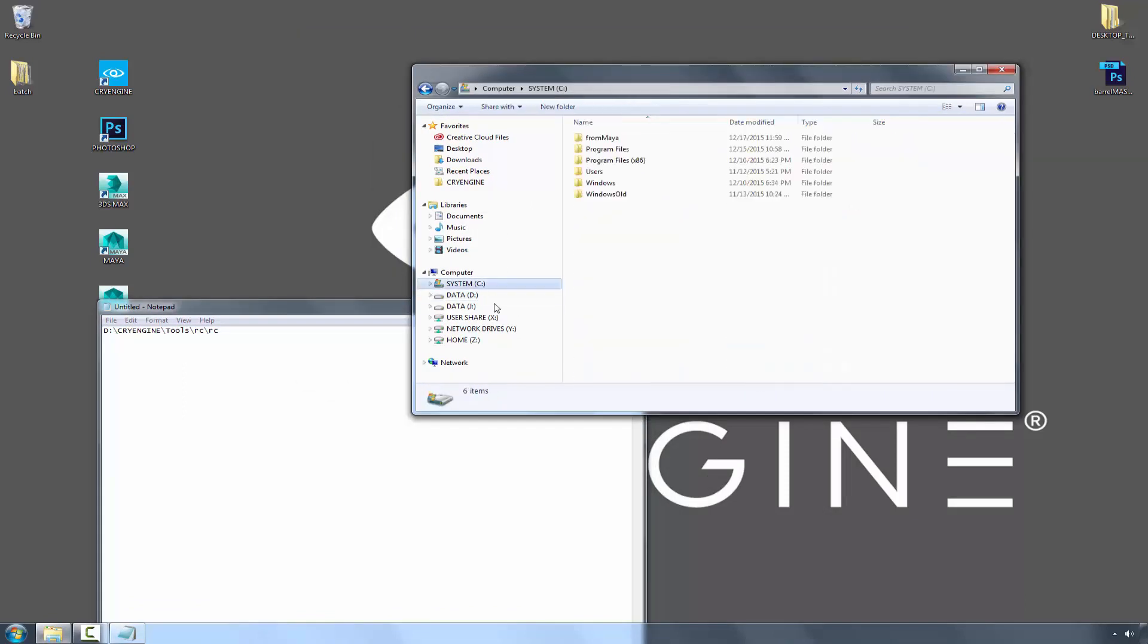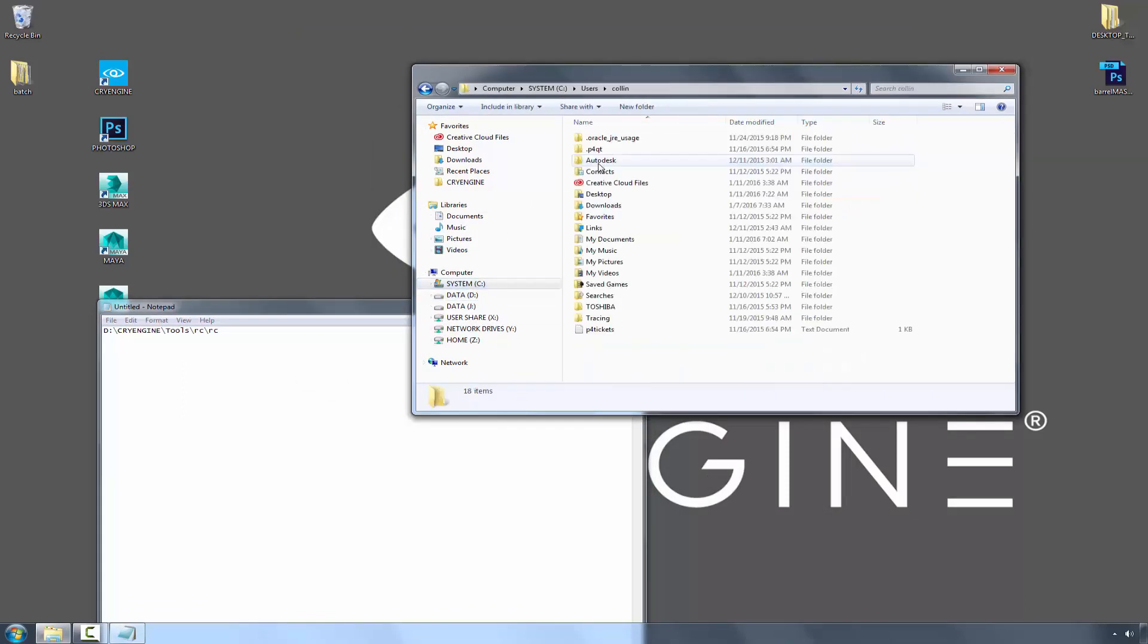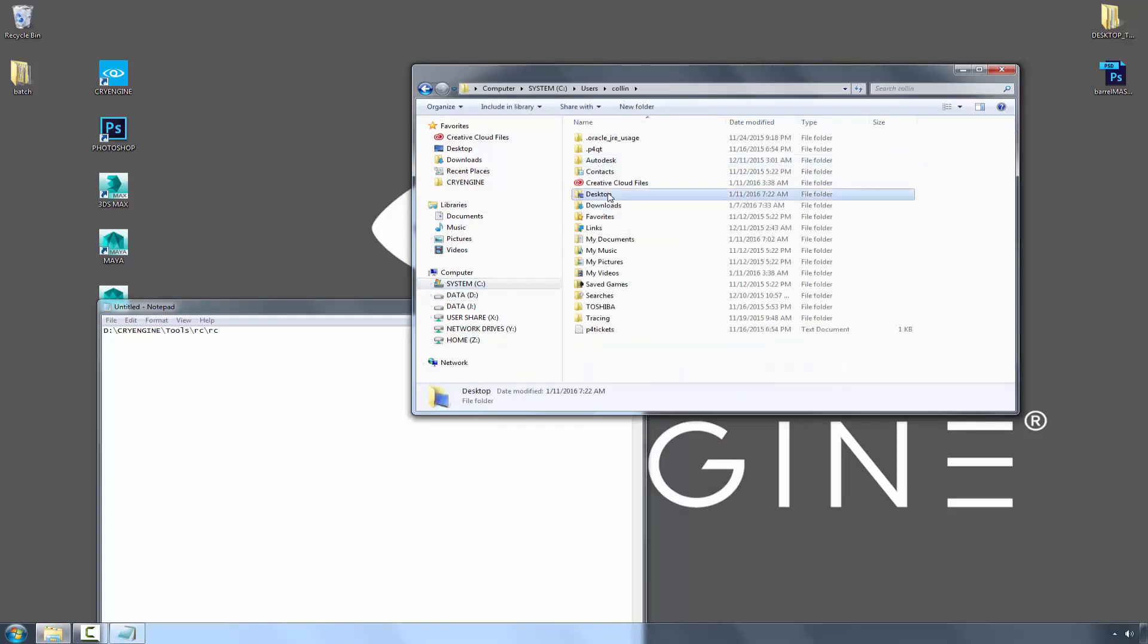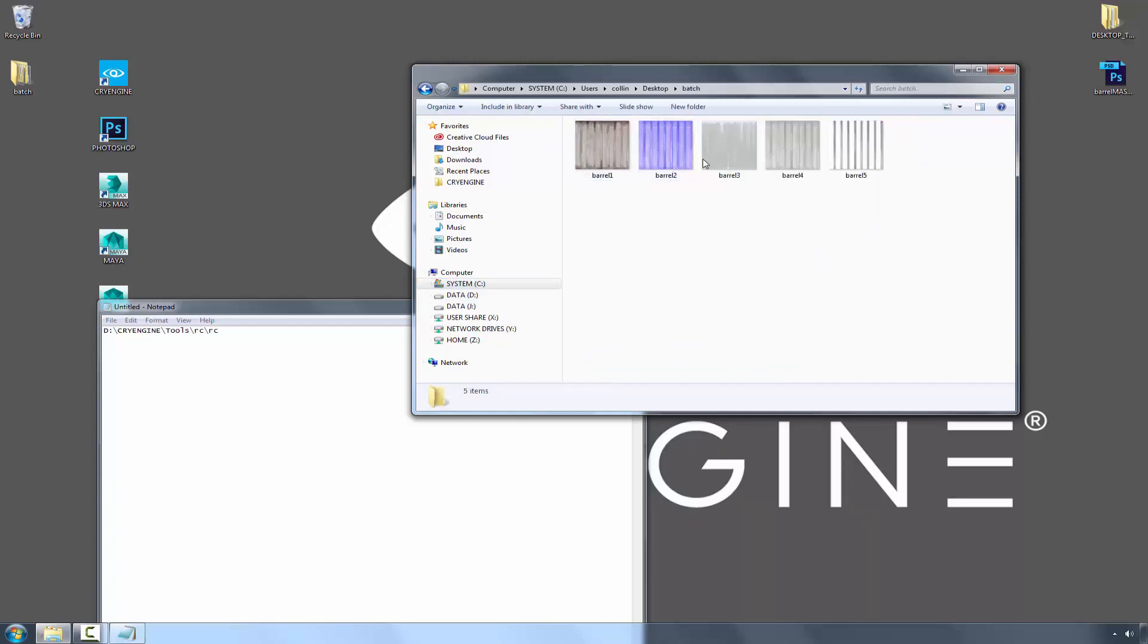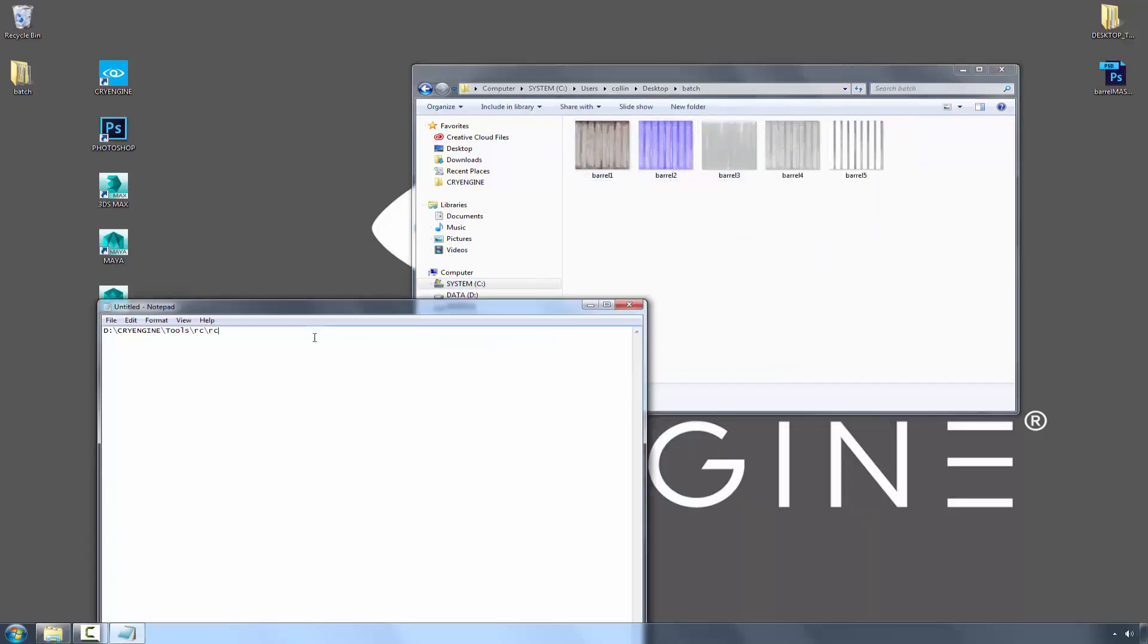Next, what we're going to do is go to my desktop, go into batch, and we're going to copy that address as text.